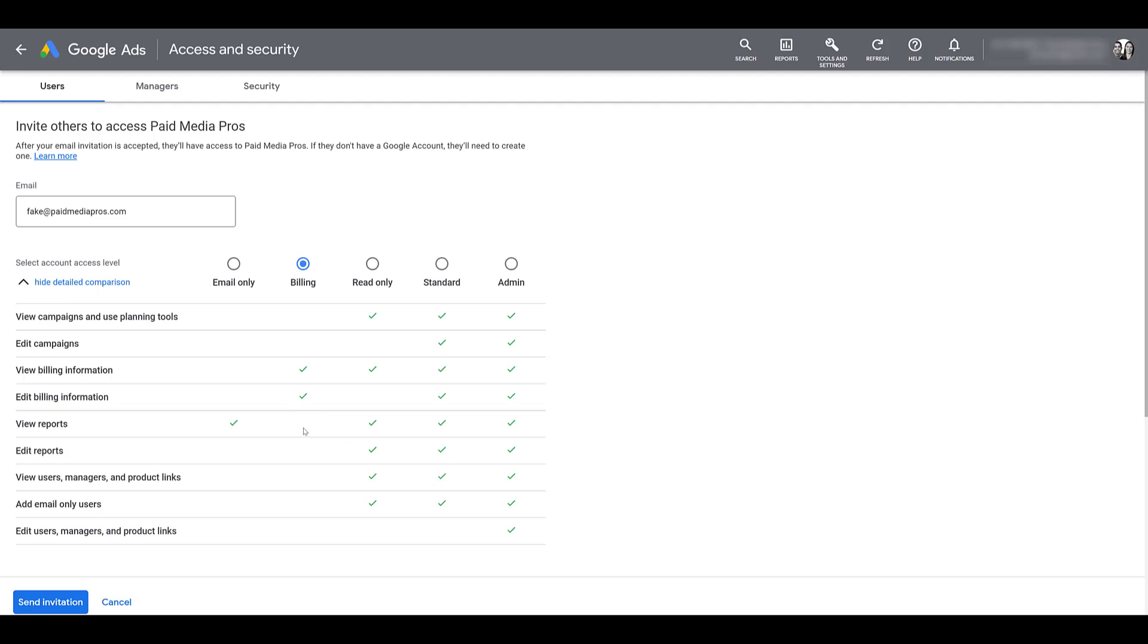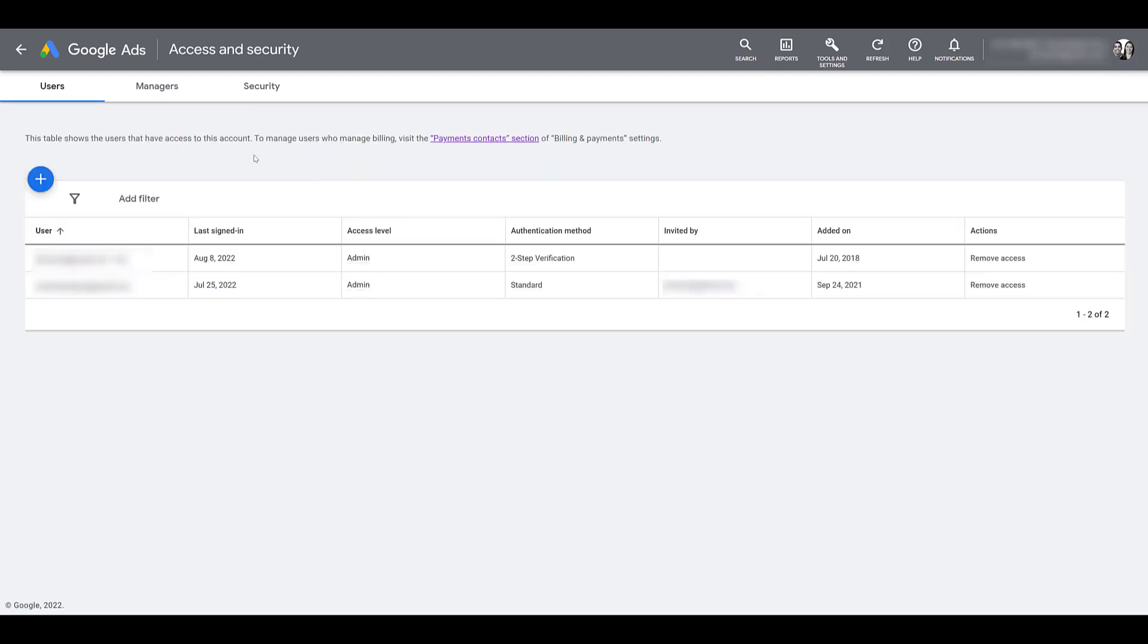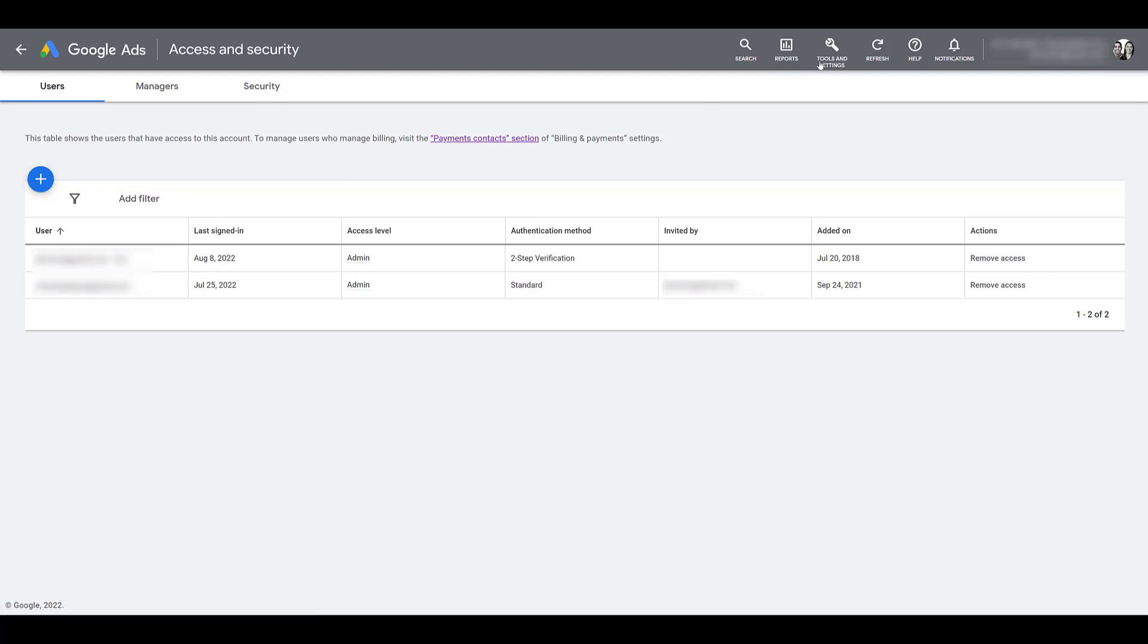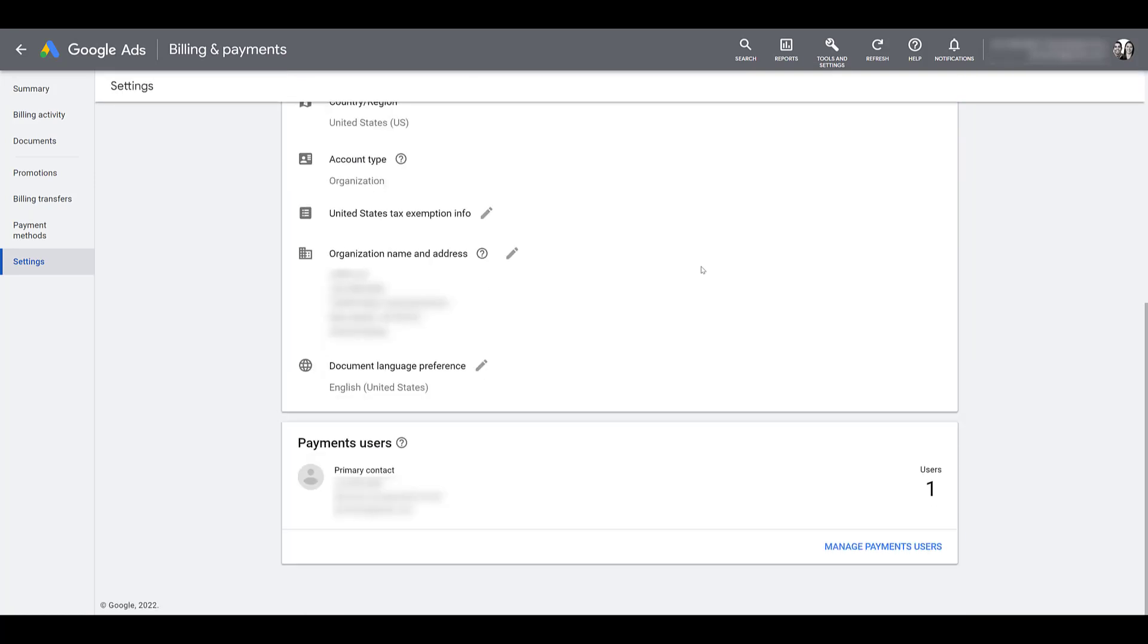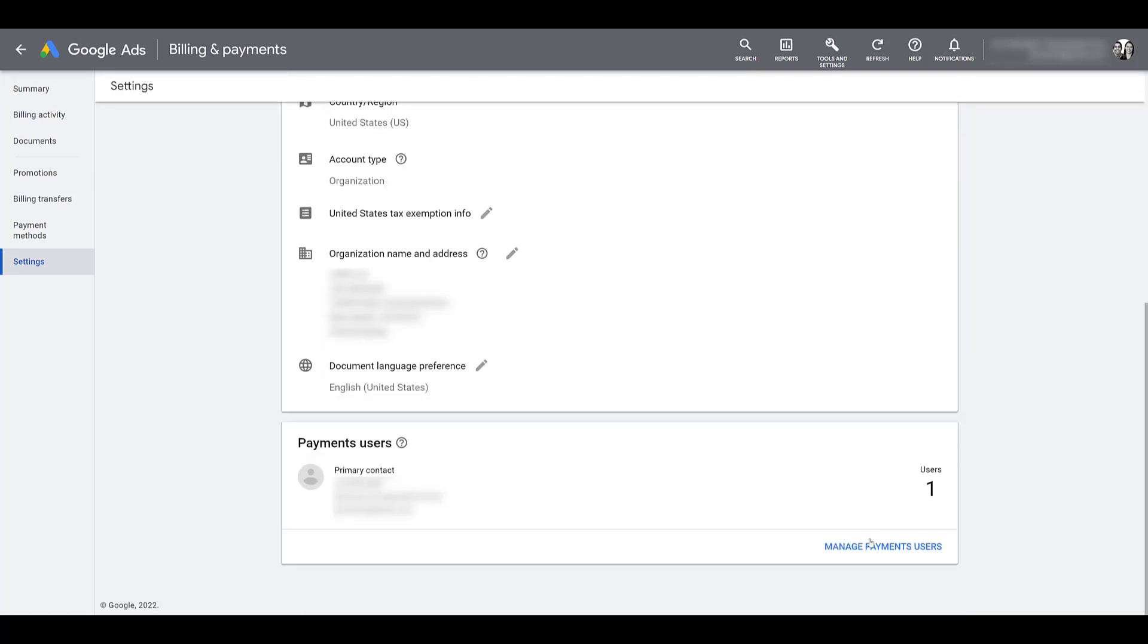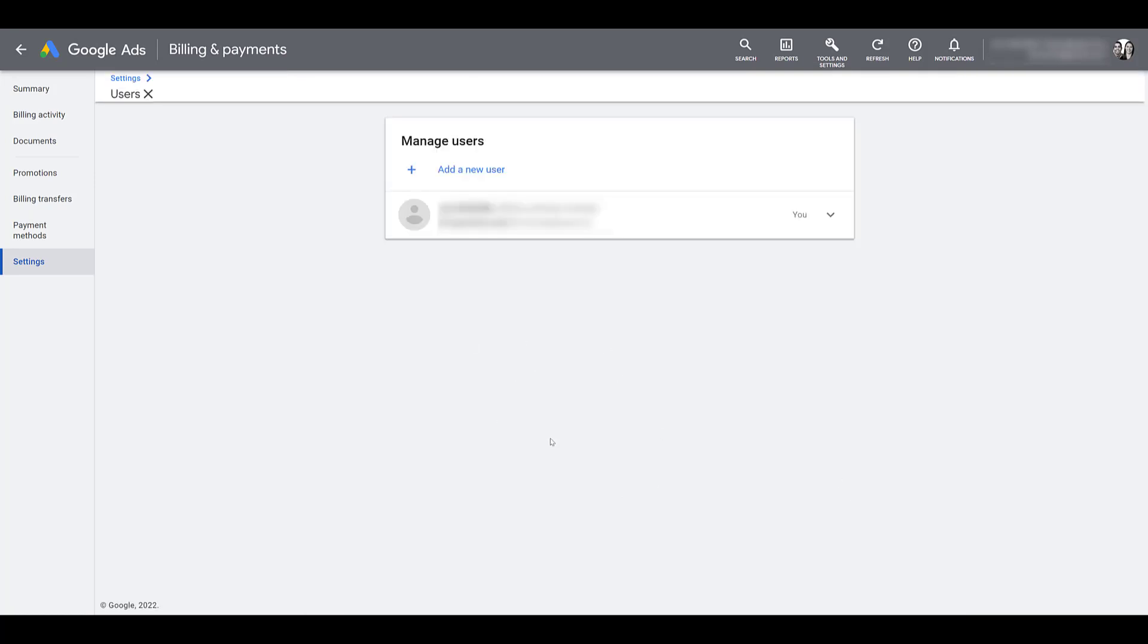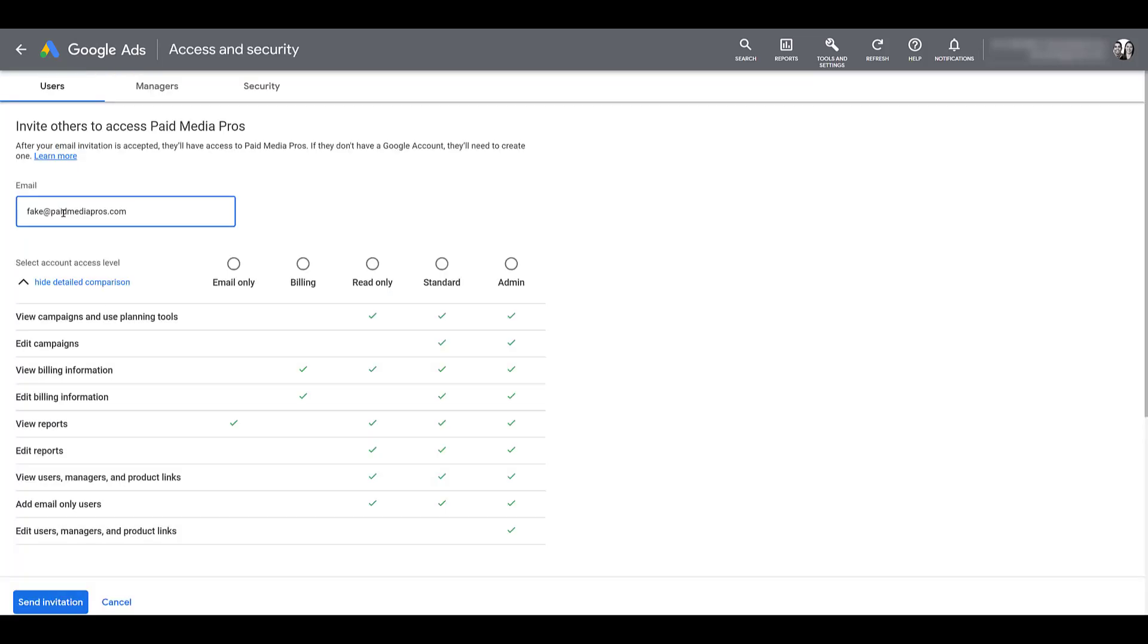I do want to come back to this screen, but I also want to head back to the user section that we had in before. So I'm just going to click cancel for now. And I want to highlight this specific section here because it says to manage users who manage billing, visit the payments contact section of billing and payment settings. So you could click on the link here, but if you're in a different view, you can still go up to your tools and settings and under billing, you will find settings. And if you keep scrolling down, you can manage your payments users. And that's just another way to manage who has billing access to the account.